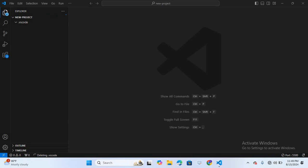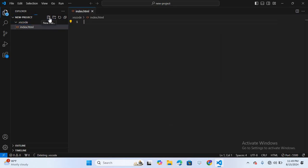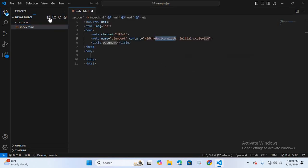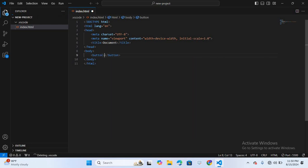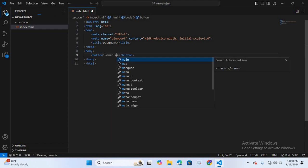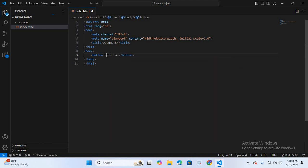First let's create a basic structure of an HTML file. I'll create a file called index.html, hit enter, create a boilerplate, hit enter. We will add a simple button element inside the body. I'll create a button and give it the text 'Hold Me'.